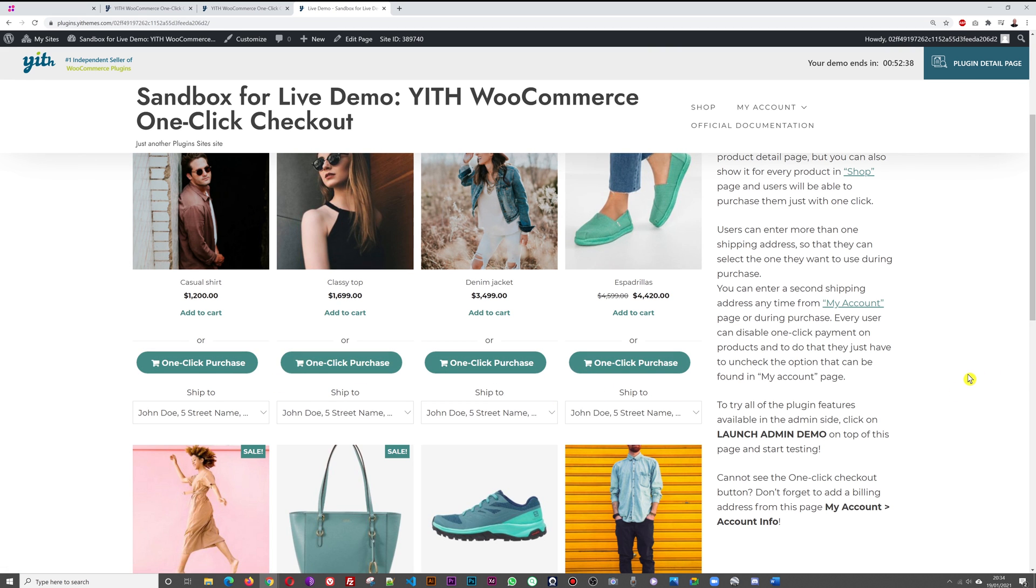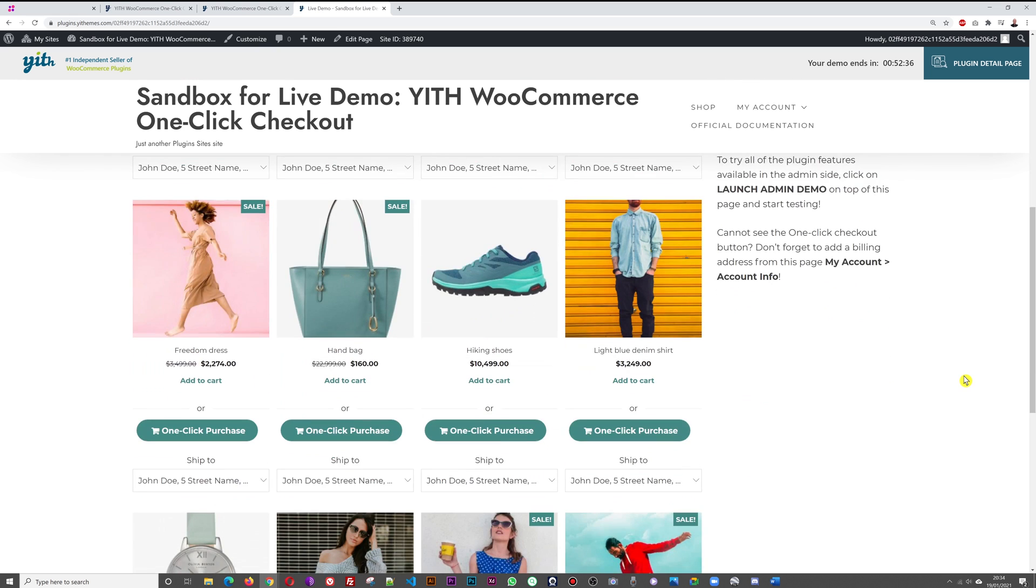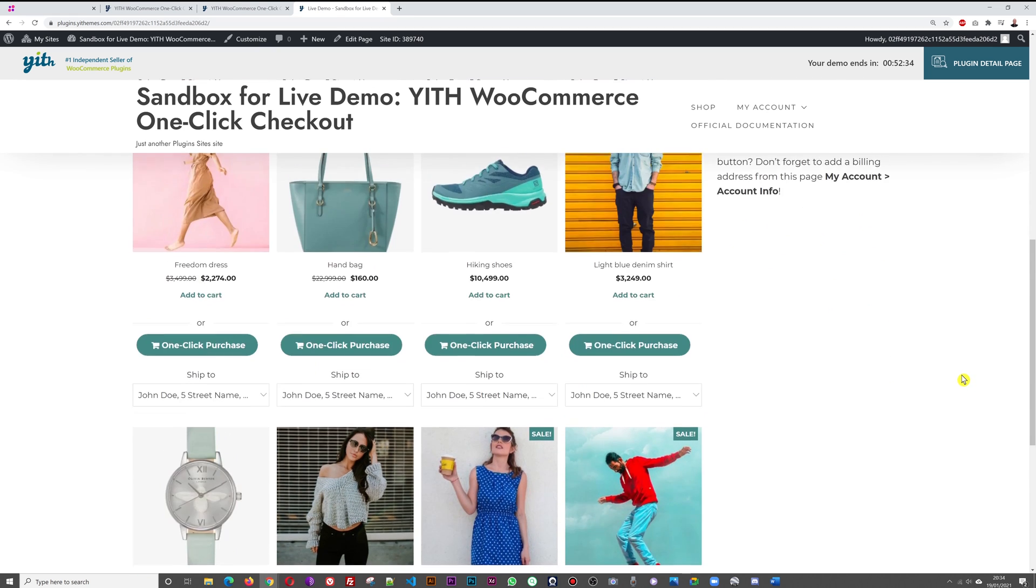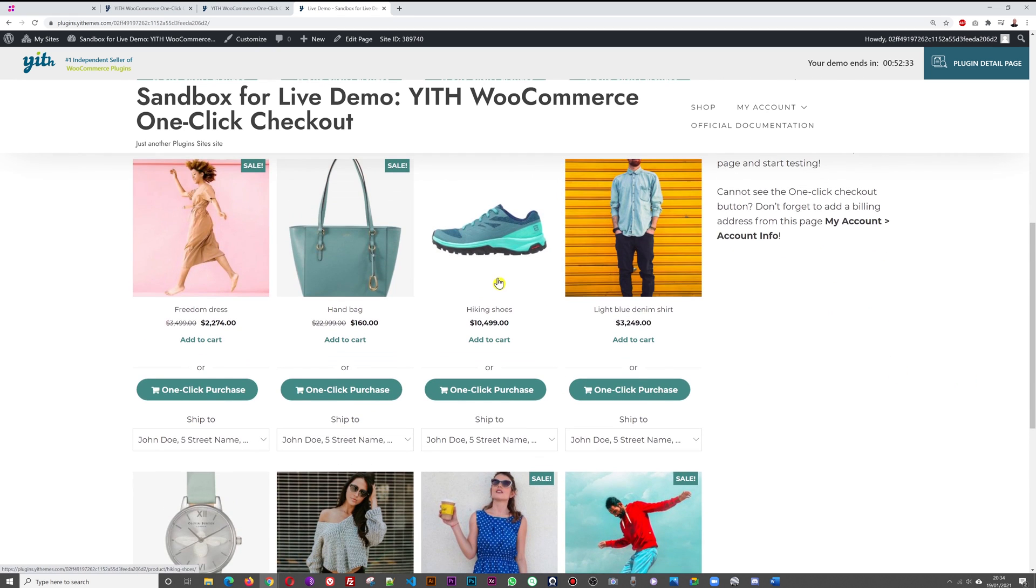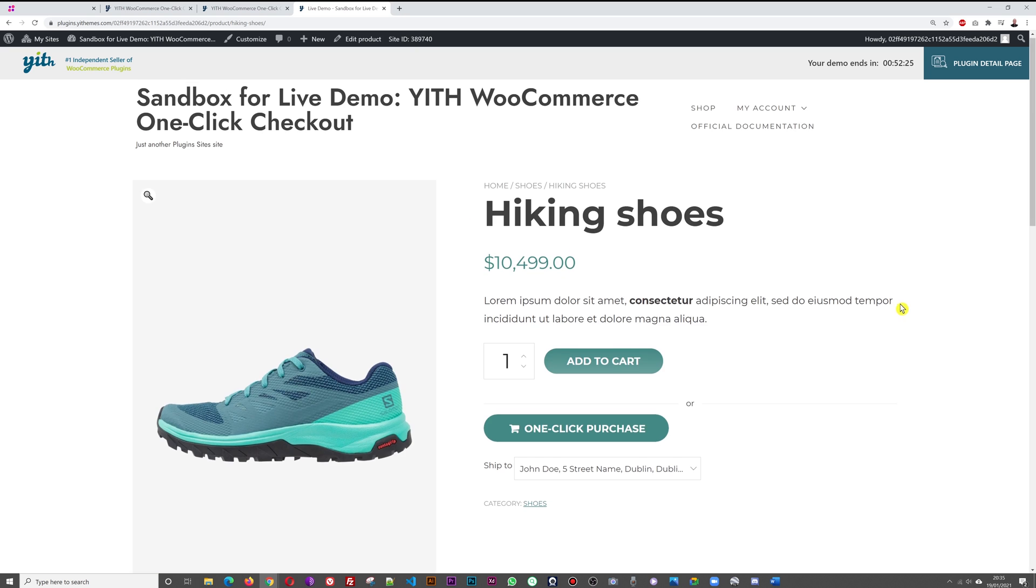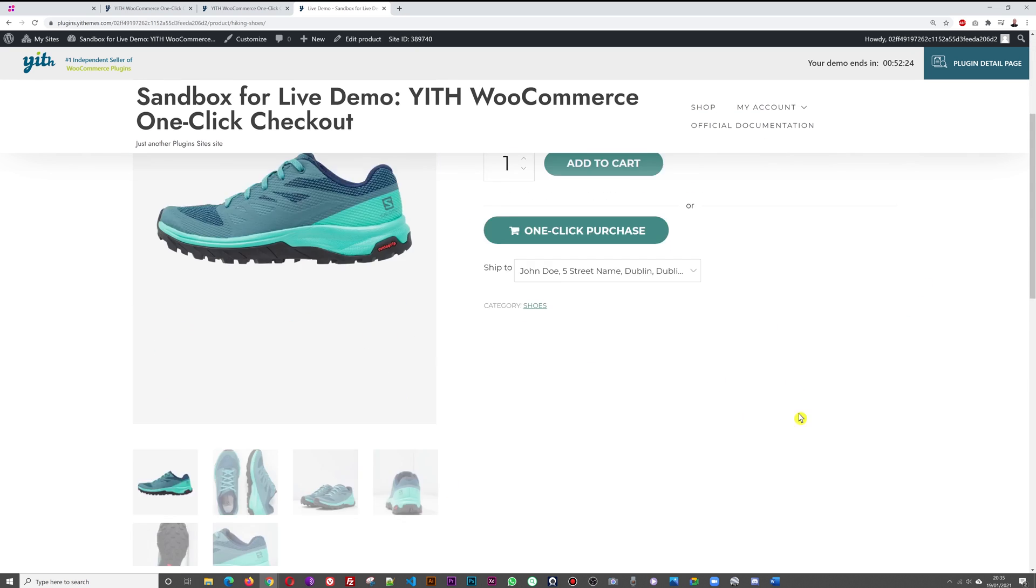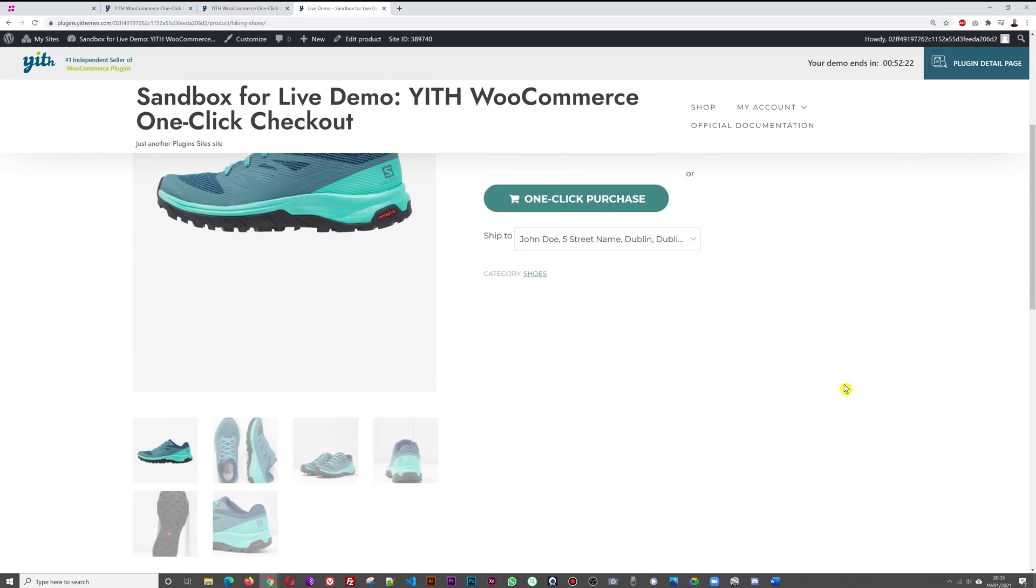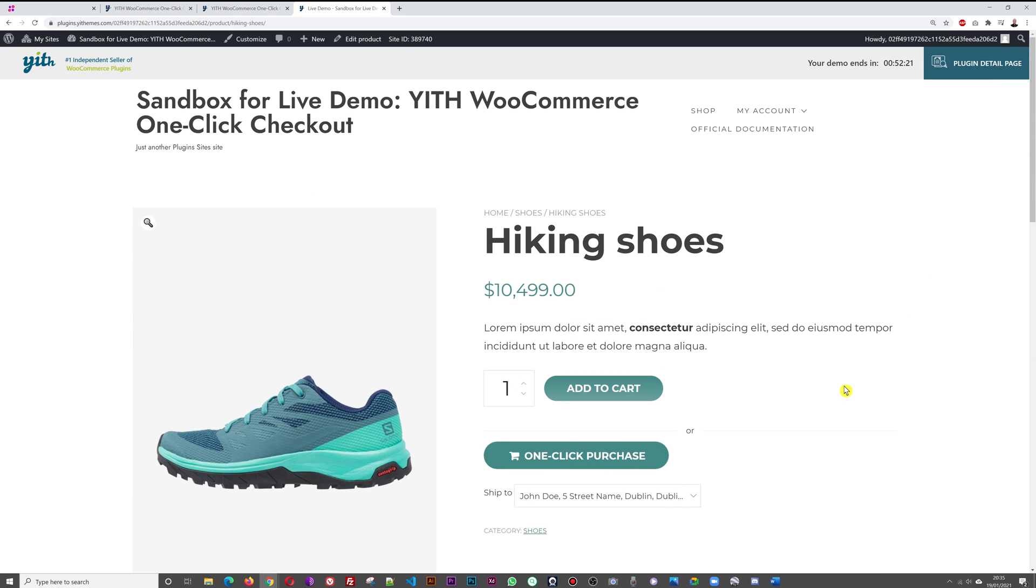As you can see, we have the options now of one-click purchase. Let's say I wanted to buy those hiking shoes here for instance. I'm going to buy these. I can click on the product itself, go to the product page, I could read everything about it, see all the pictures, I'm happy enough.